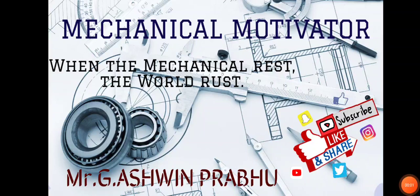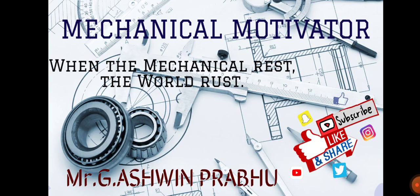Hello friends, welcome to our channel Mechanical Motivator. In this video we're going to see job opportunities for all BE and BTech graduates as well as diploma graduates who are eligible if you are coming from various departments like mechanical, electrical, ECE, E&I, IT, CSE, chemical, civil or whichever department.